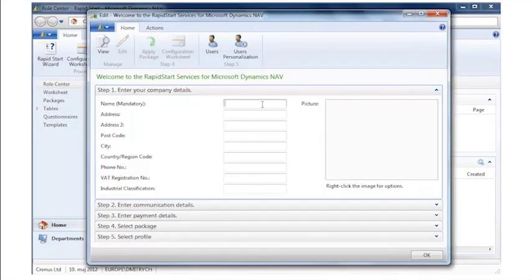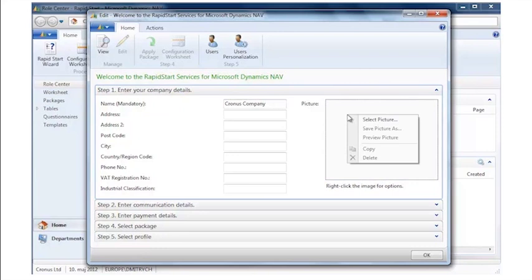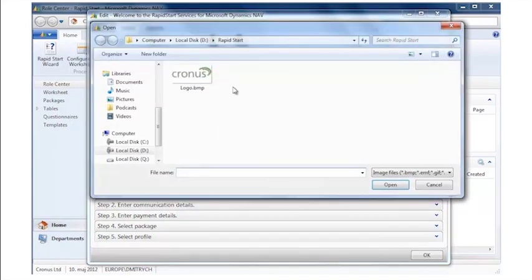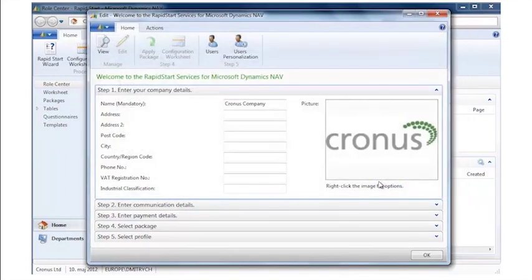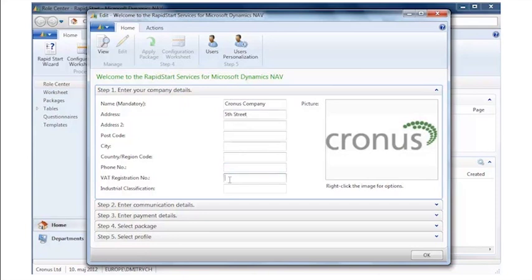From that I start the Rapid Start Wizard and the first thing it'll ask me is for company specific information, and in this case it asks me for the company name. I'll also have the possibility to load my company logo that can be used for printing external documents.